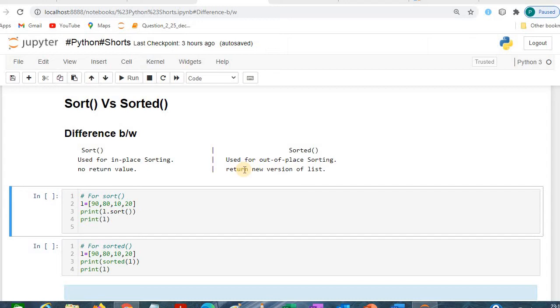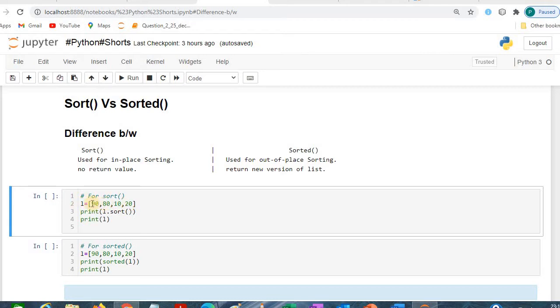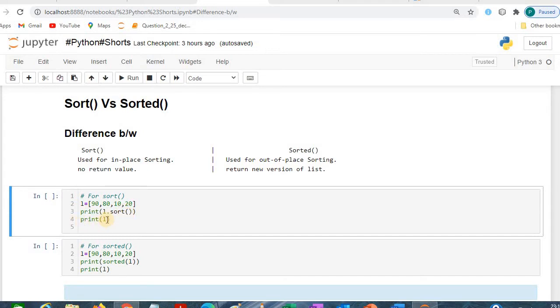Let's see with the help of an example. Suppose we are considering the list L, and the brackets are the symbol of the list. We can define it this way. This is the syntax. We are considering 90, 80, 10, and 20, and we are printing L.sort(), and then we are printing L. We are checking the value of L after sorting as well. When we are going to run this...